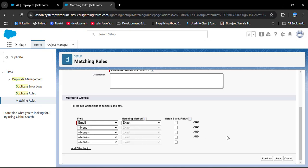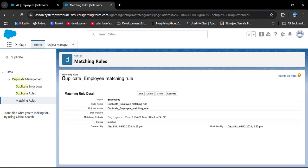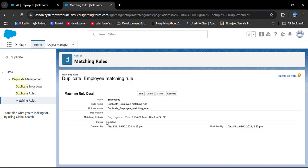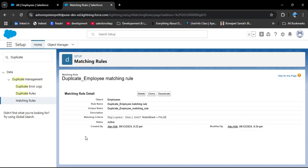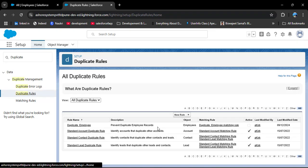If you want to add another field you can do so. At this moment I want to check duplicate records on the email field only, so I click Save. The duplicate employee matching rule has been successfully created. The status is initially Inactive, so we need to activate it — click the Activate button. The matching rule has been successfully activated.